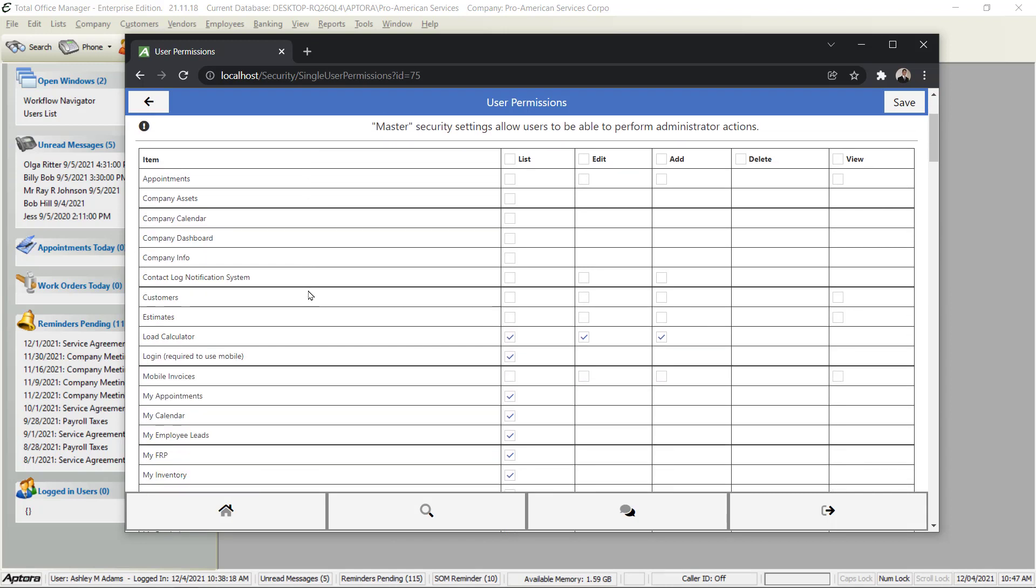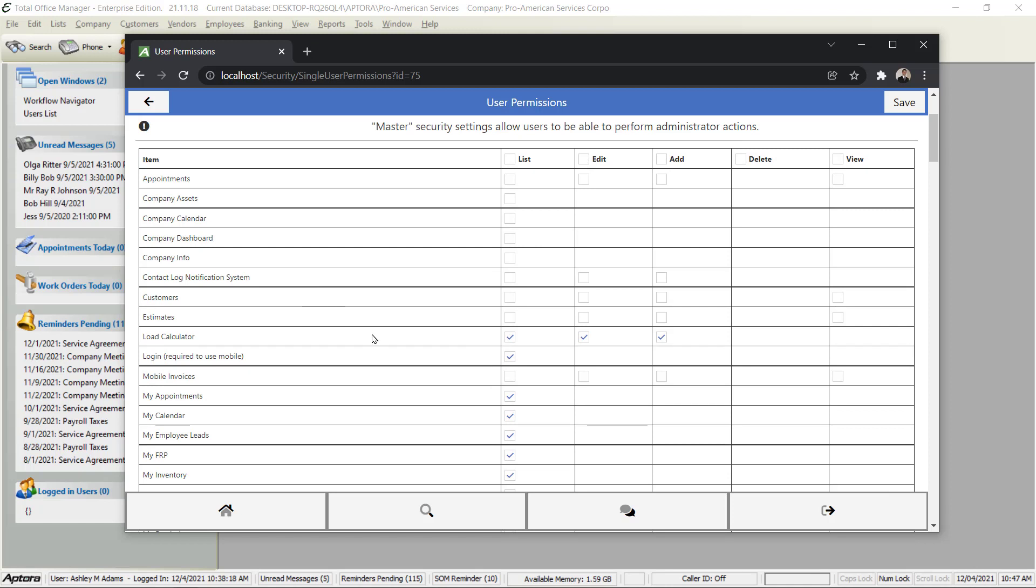The first setting that I want to call your attention to allows this person to set up other users and establish their security. That setting is right here - it says Login Required to Use Mobile. Check that box. That allows a person to log in.